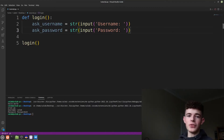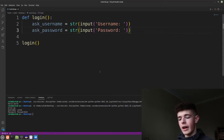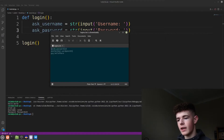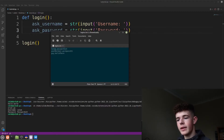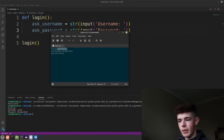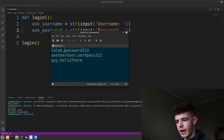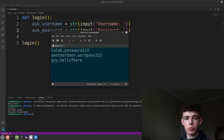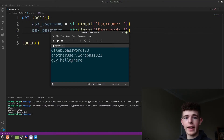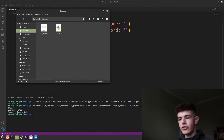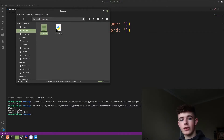Before we do anything else we're going to need to have some usernames and passwords saved to compare against. For this we're going to be using a separate text file — I've got one called logins.txt. It's got a list of usernames and passwords: a username comma password on each line. You'll want to create your own logins.txt with usernames and passwords separated by a comma, and make sure it's in the same directory as your Python file.